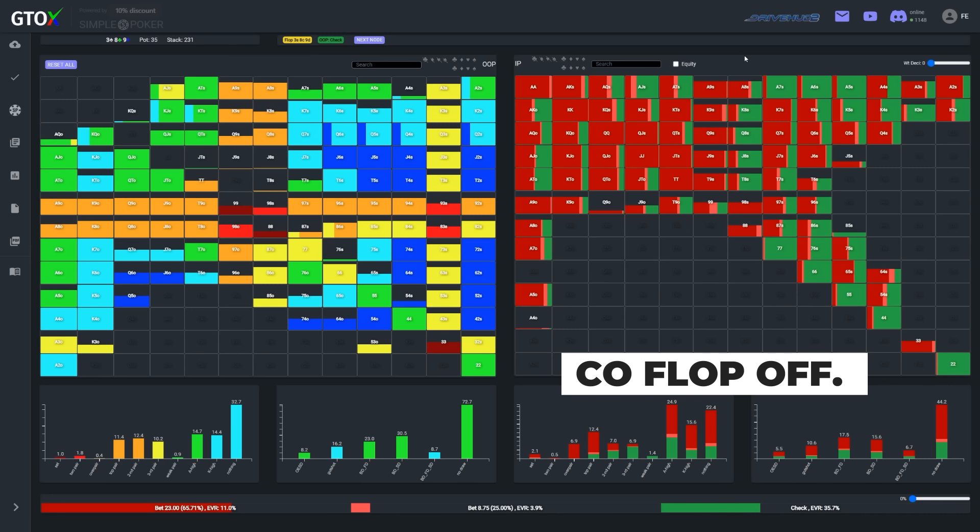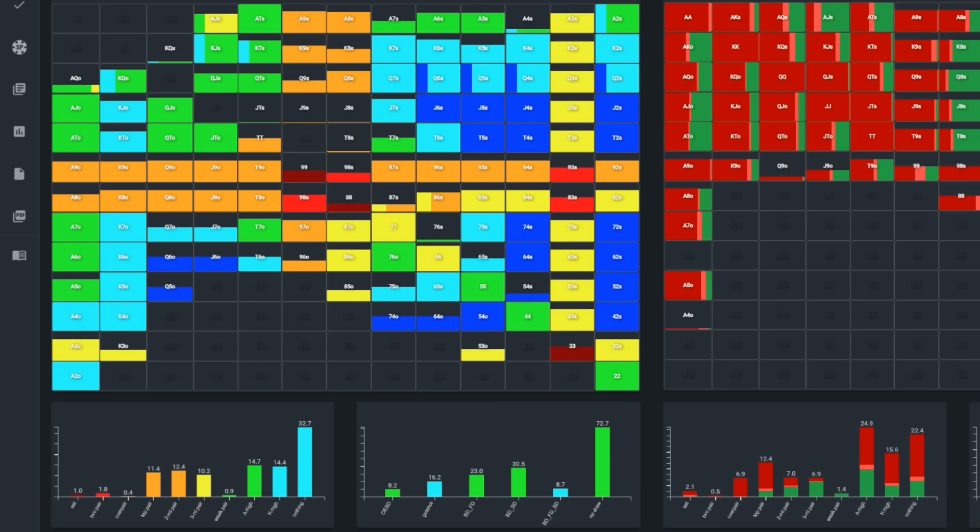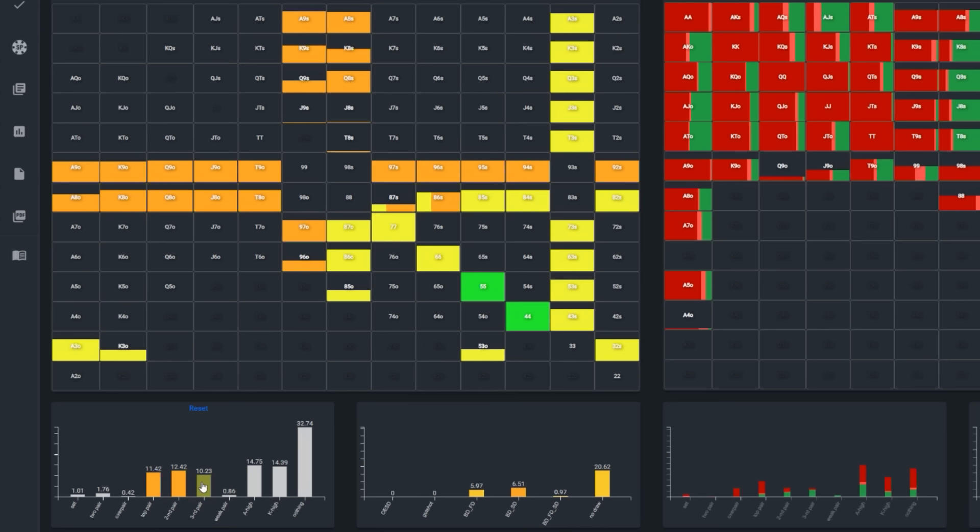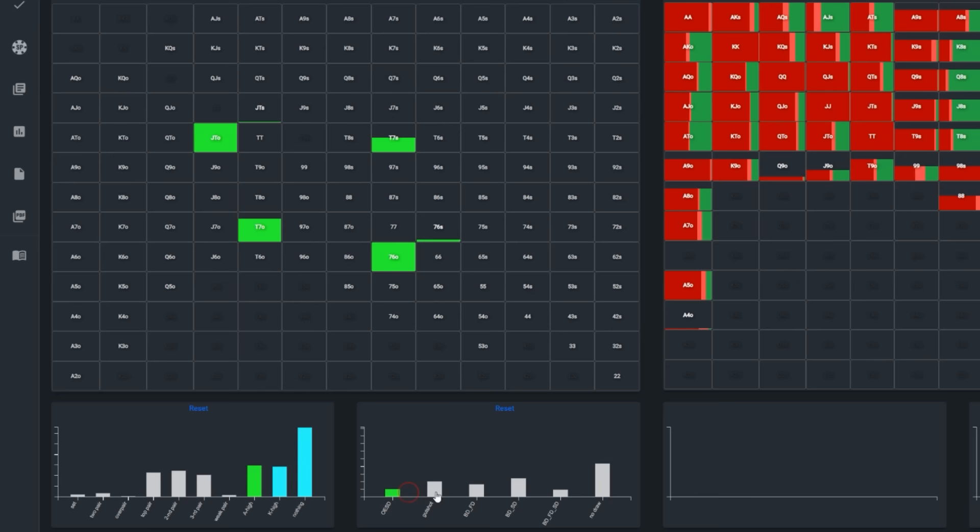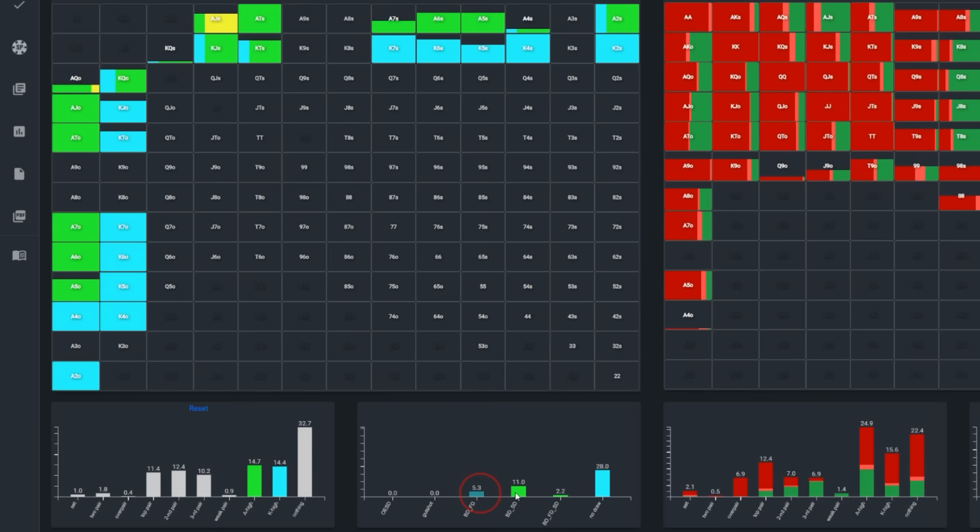The flop comes 3-8-9 and the action goes check check. So Kale could definitely bet here with a tighter range and with the proportional advantage in sets and over pairs, but although Linus's range is quite wide he does have plenty of 9x, 8x and 3x including offsuit varieties, and even many of his weakest hands have some sort of draw with open enders, gut shots or double backdoors.